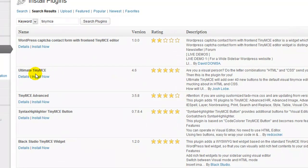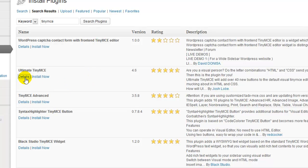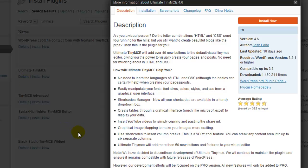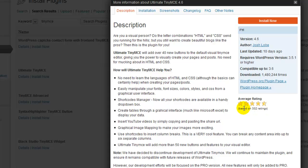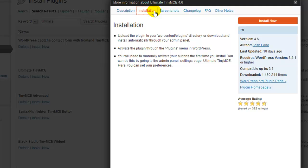The plugin again that you're going to be using is Ultimate TinyMCE and it's by Josh Loeb. I always like to check the details of any plugin before I install it. This here tells me that it's been downloaded 1.4 million times and it still has a rating of 4.75 star average rating, which is phenomenal. I also like to usually take a look at the screenshots and how the installation works, but during this video you'll be able to see all of that here.